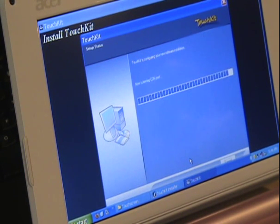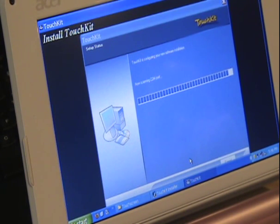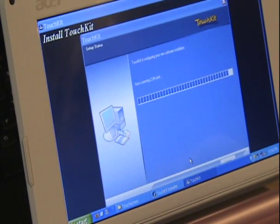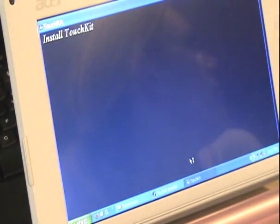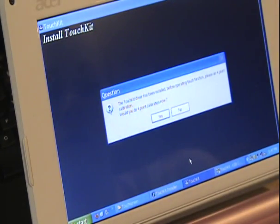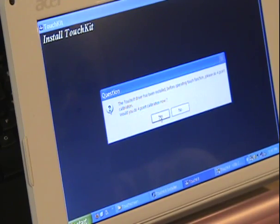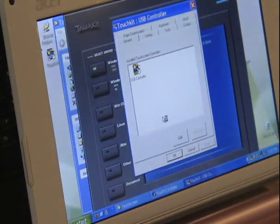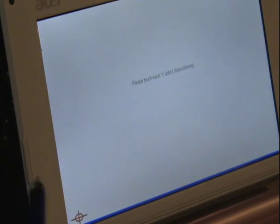So what I did was I went back, unchecked that option and then went forward. So now it's installing and there is the configuration window that just popped up.